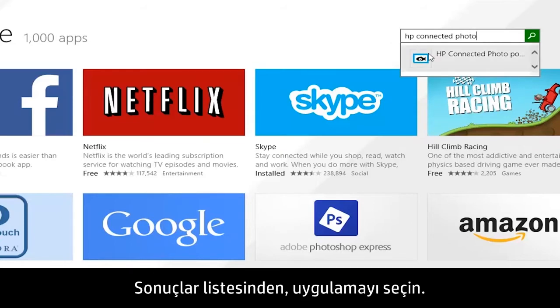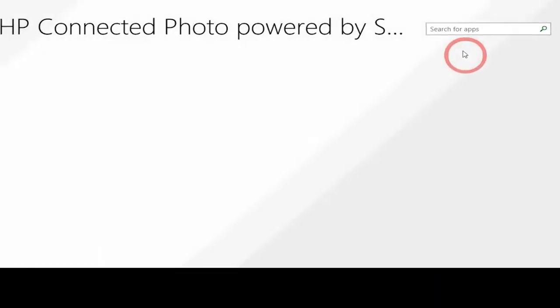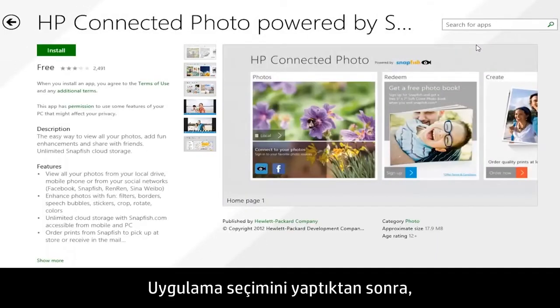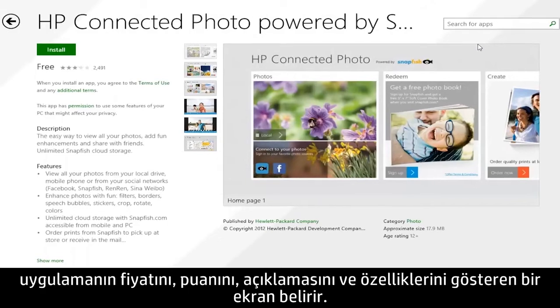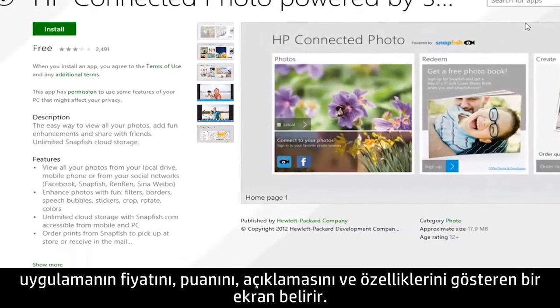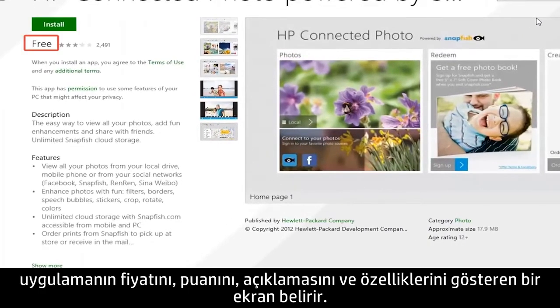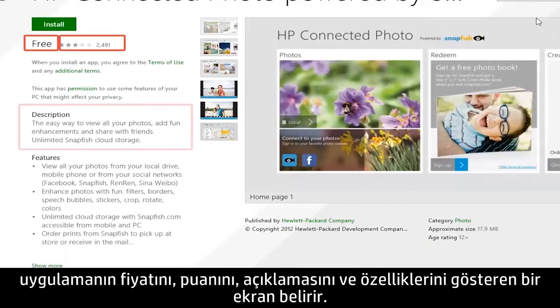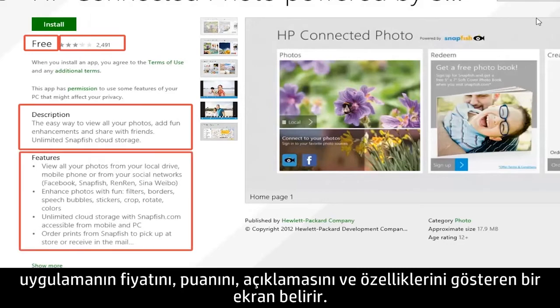Select the app from the results list. After you have selected an app, a screen appears showing the app's price, ratings, description, and features.